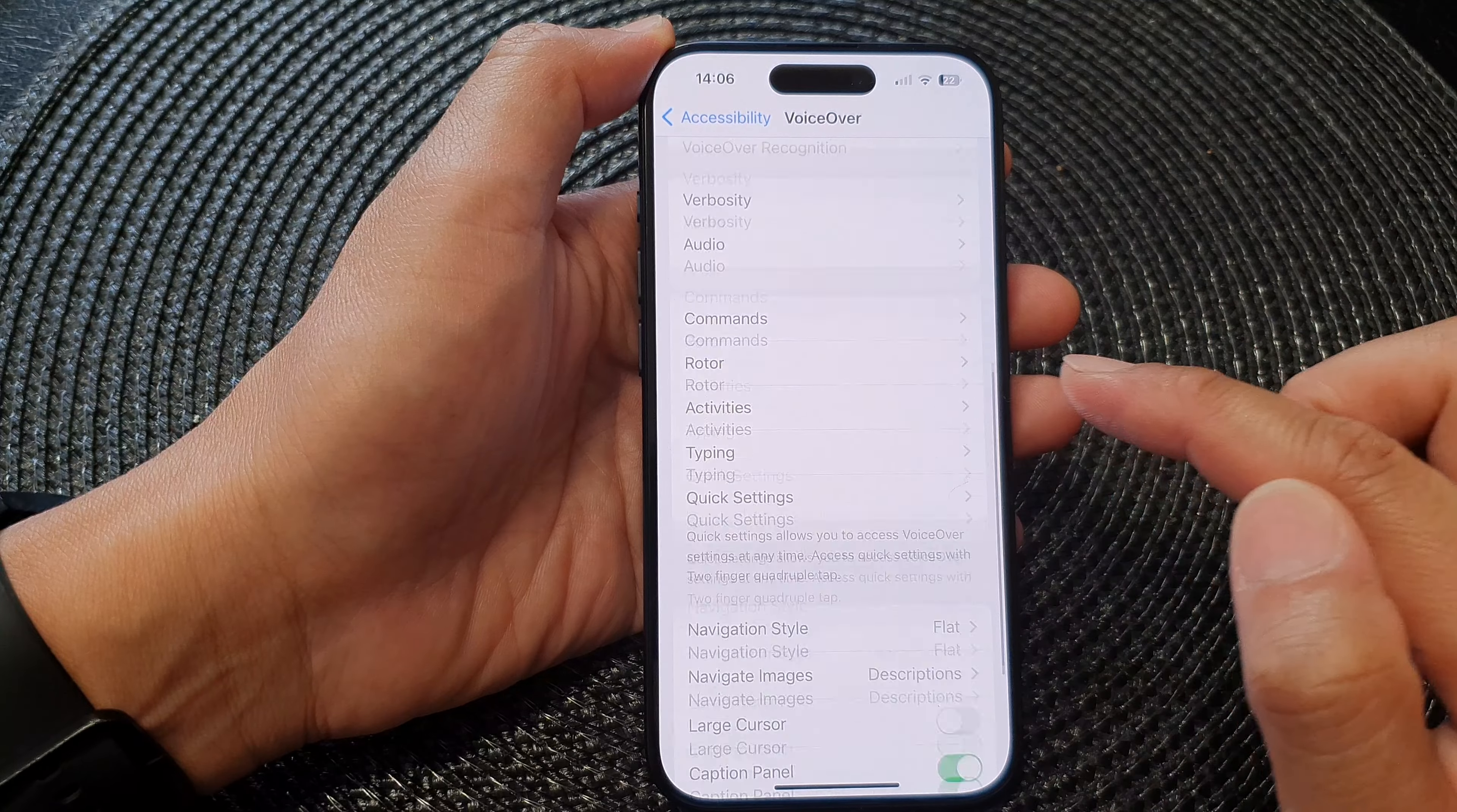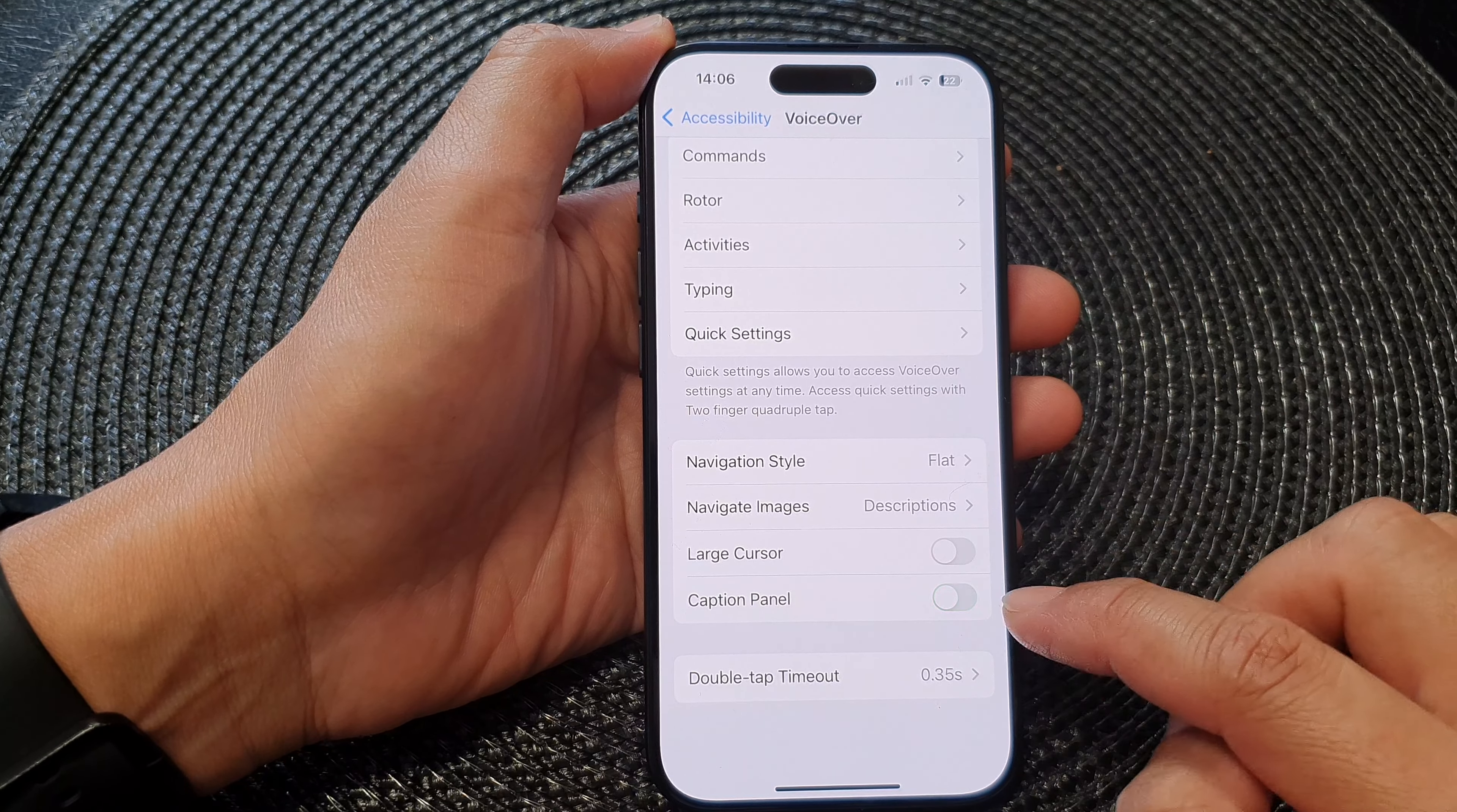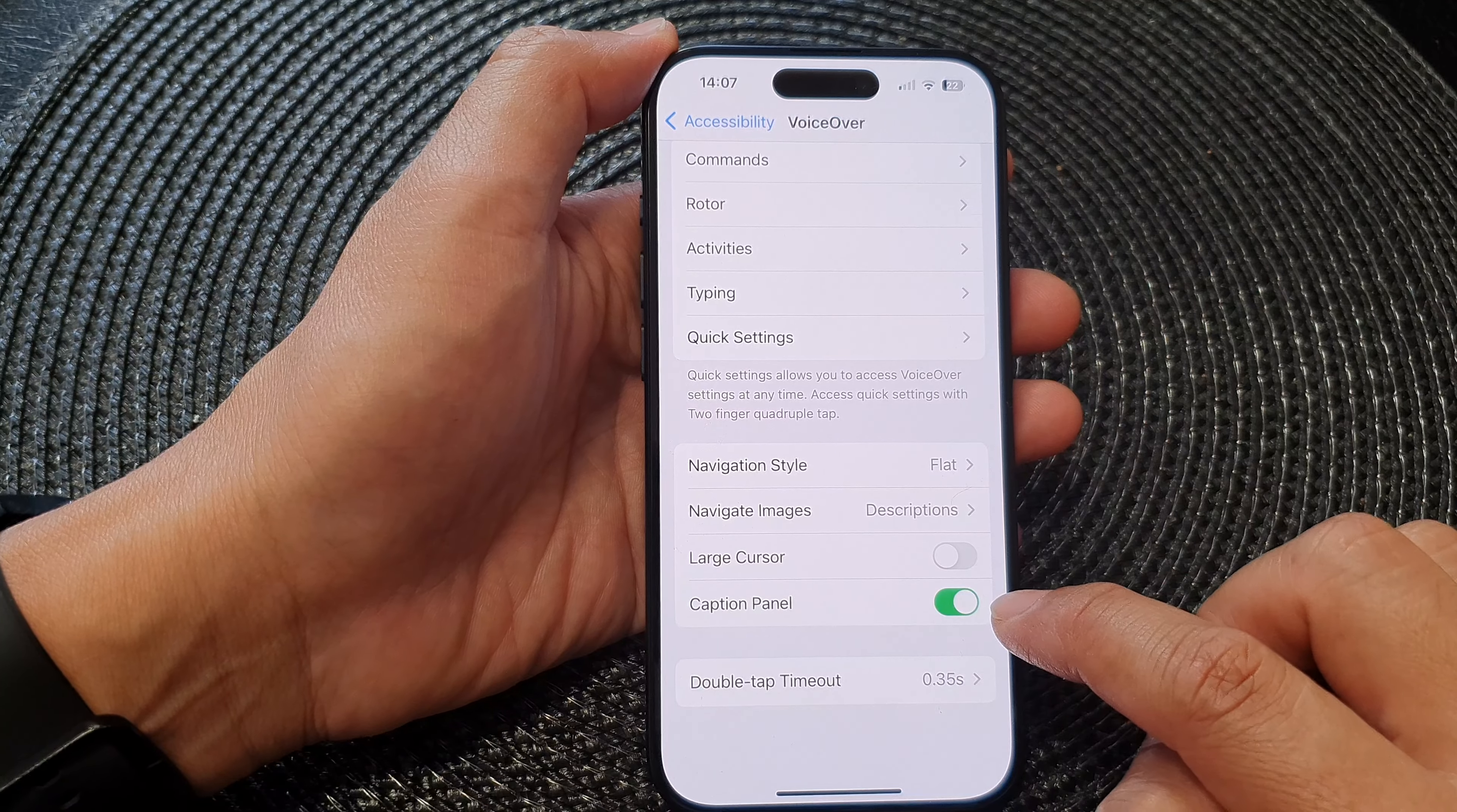Then scroll down and tap on caption panel. Tap on the toggle button to switch it off or turn on.